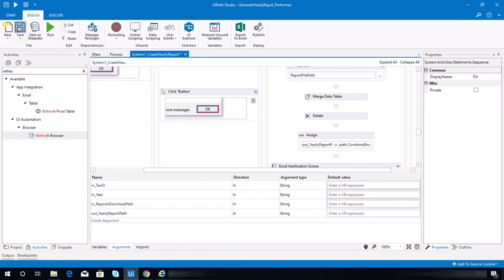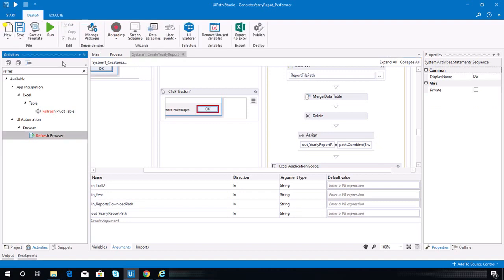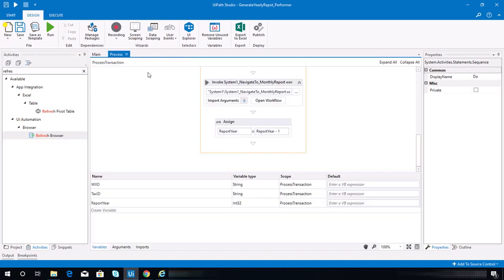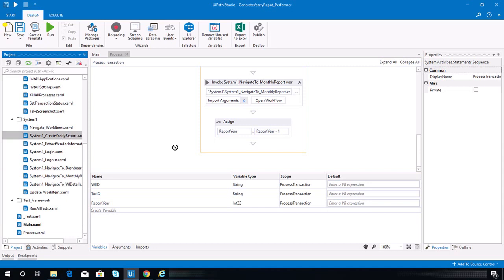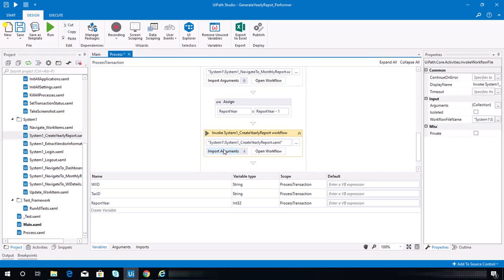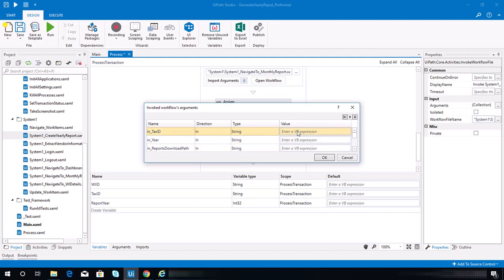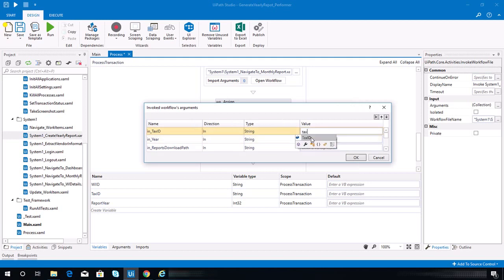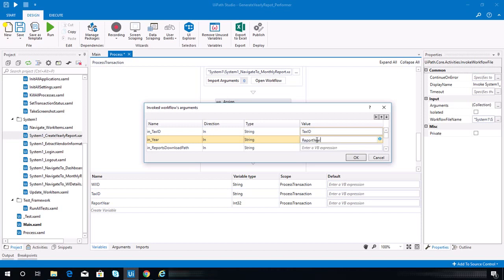Let's save this sequence. We need to go back to the process and invoke that sequence. Look for the create yearly report and bind all the arguments needed. For the tax ID we have tax_id, and for the year, our report year is declared as an integer portable type, so we need to convert it to string — let's put report_year.toString() here.